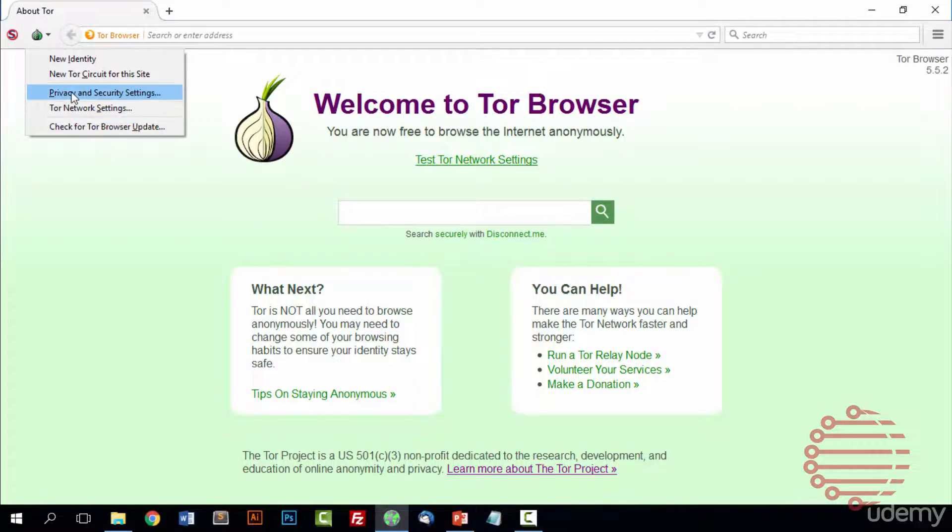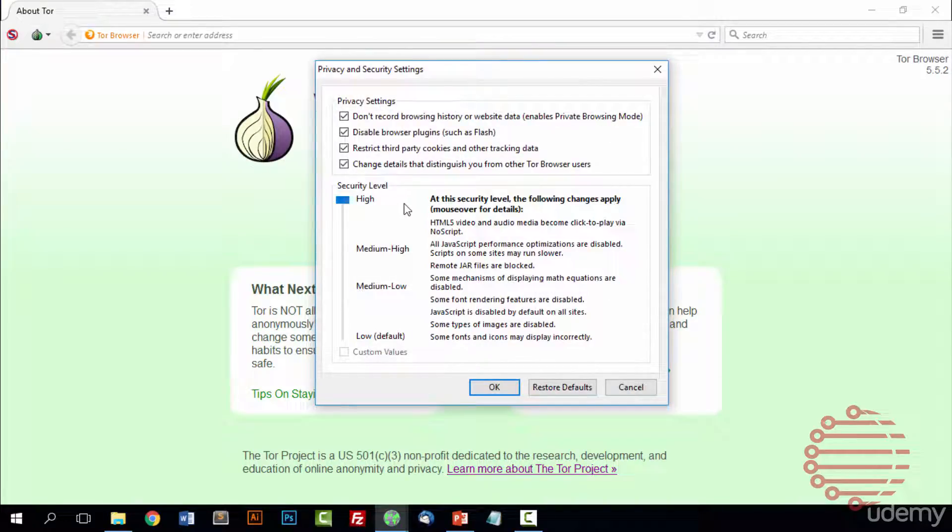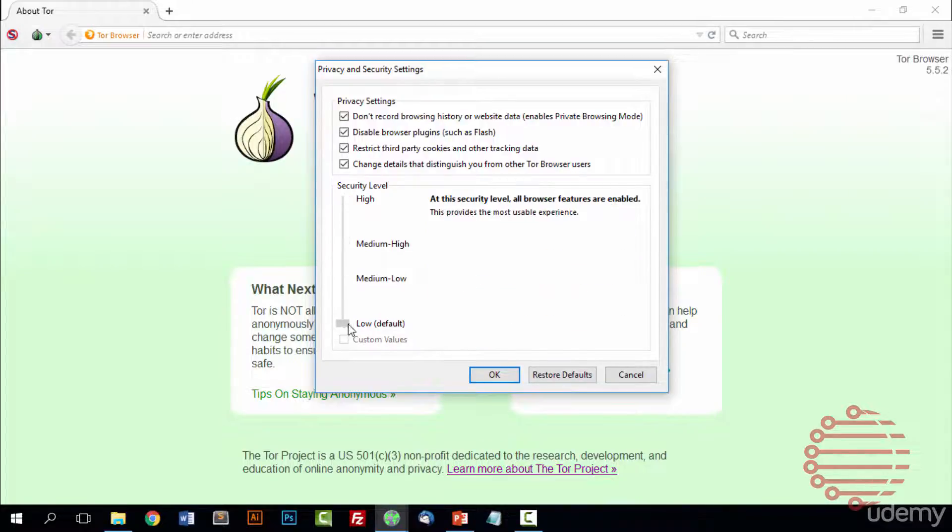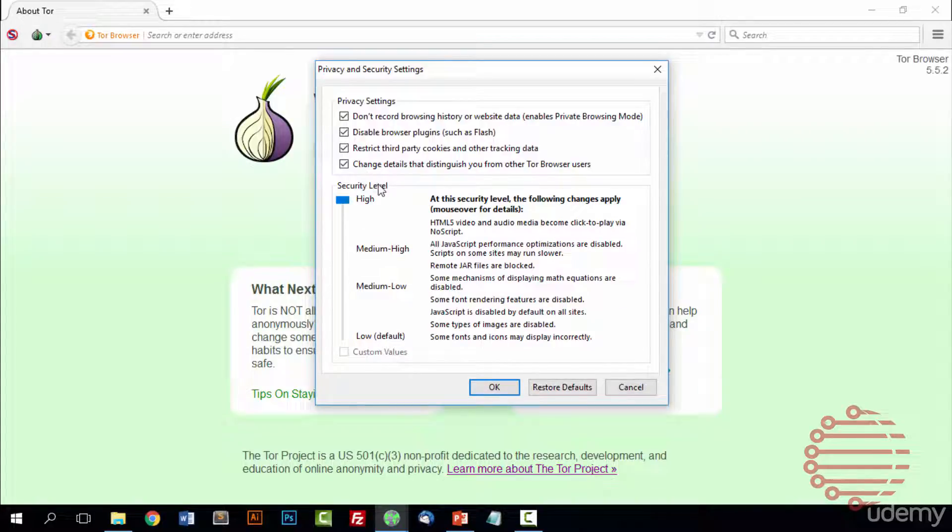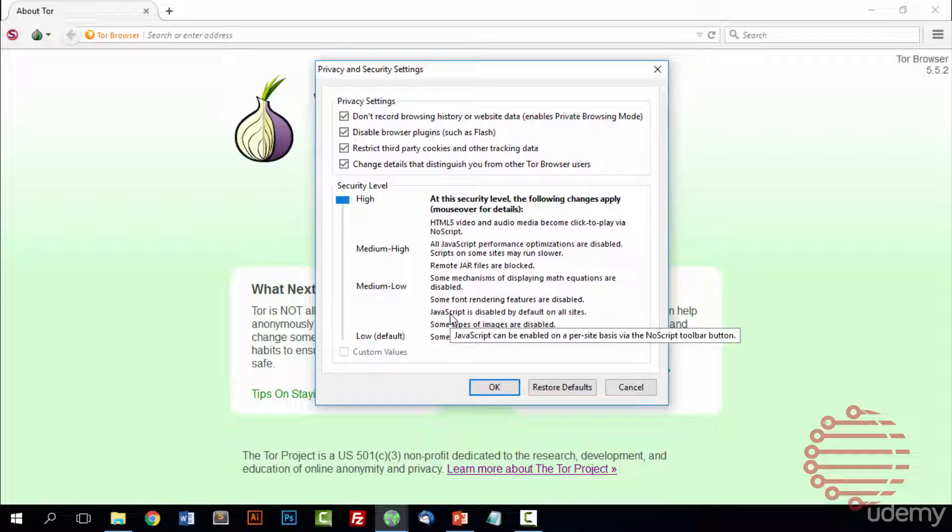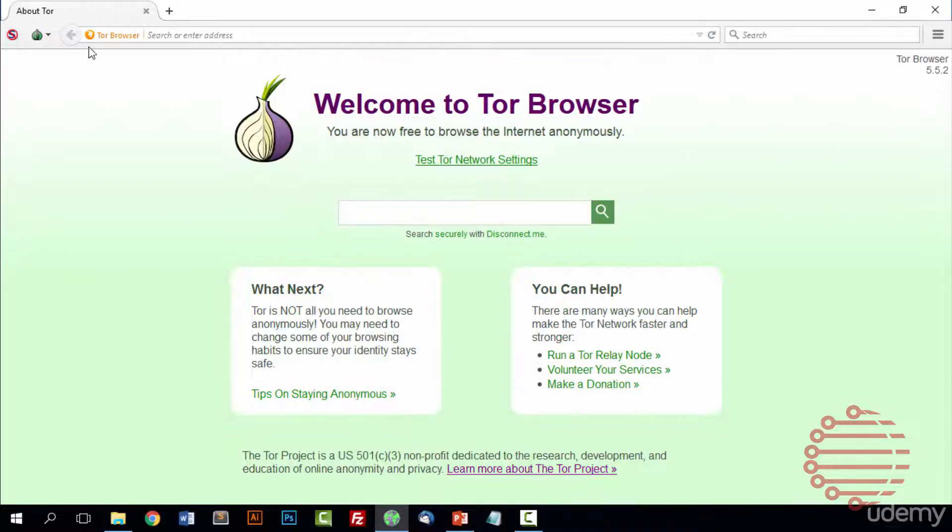Next we'll go into the privacy and security settings. Generally, Tor security is always on high and it's best to leave it on high unless you know exactly what you're doing. Moving it to low gives the most usable experience. It doesn't include all the bells and whistles that help keep you safe, but it makes it easier to use. Most websites will work. When you have Tor on high, some websites will have issues if JavaScript is heavily relied on. Usually leave it on high if you plan on browsing the dark web.